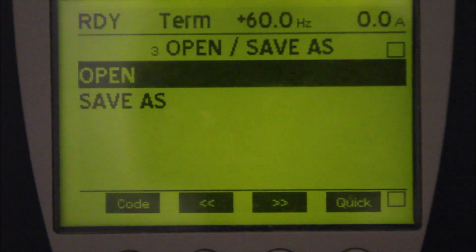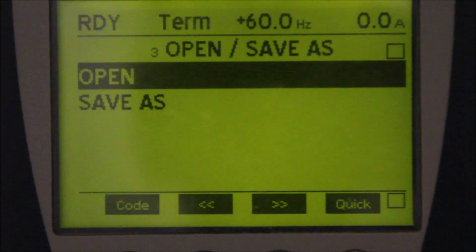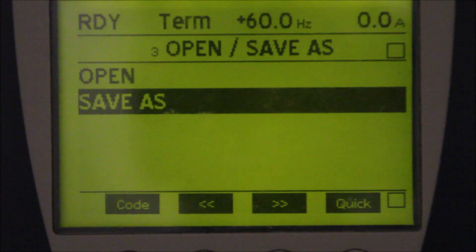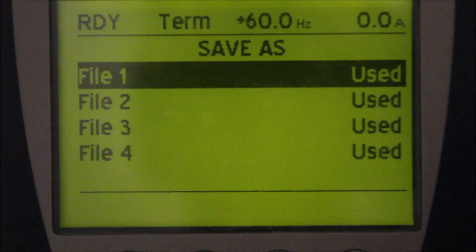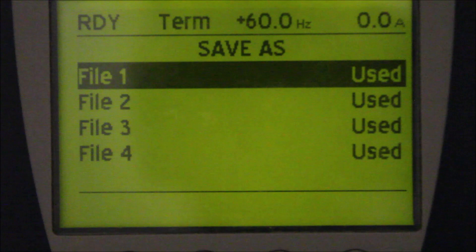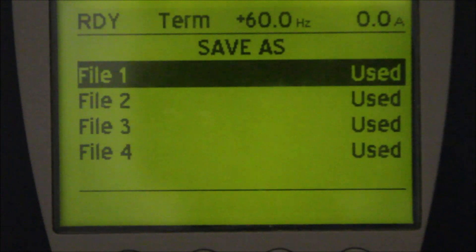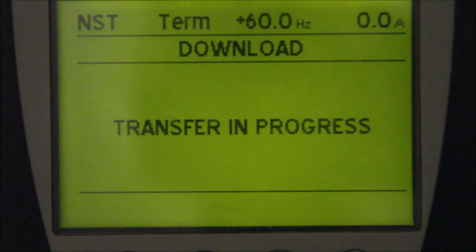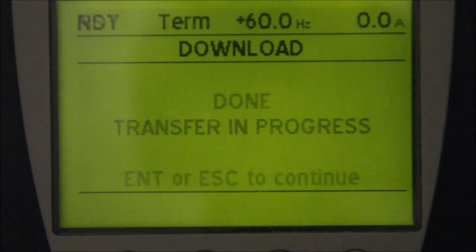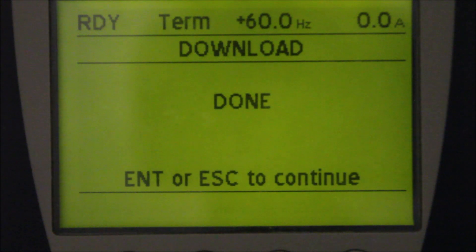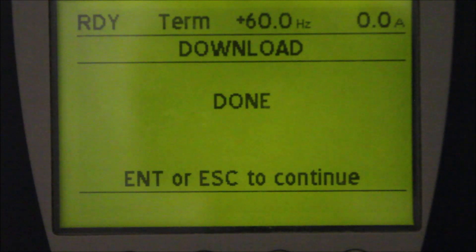We can go to Save As. So let's go down to Save As and press enter. Then we can select any file to save. In this case, we just choose file one. Press enter, and now it says transfer in progress. The process will begin when we press the enter button and the program will transfer from the drive to the keypad.